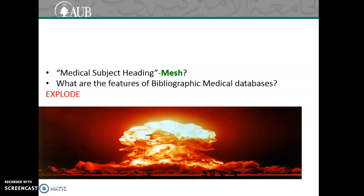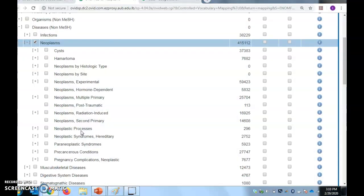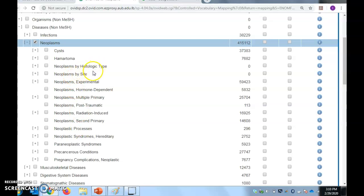What do I mean by explode? If I decided to explode the MESH neoplasms, I will be taking all the articles that are indexing neoplasm, cysts, hematoma, neoplasm by histologic type,